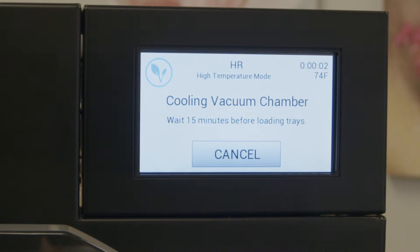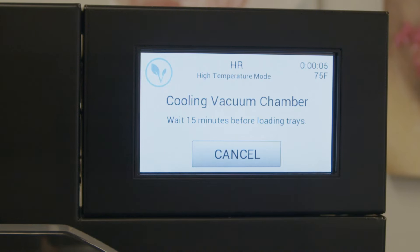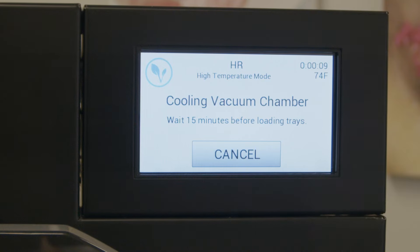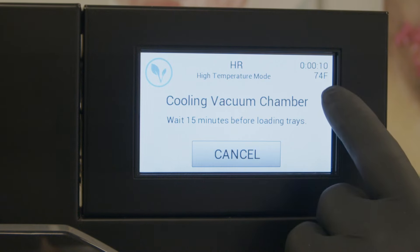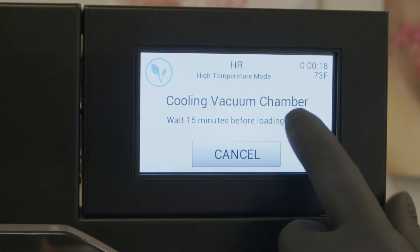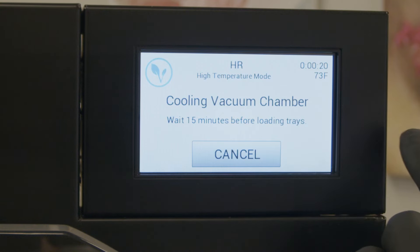At this point we need 15 minutes for the chamber walls to cool down. You can see our elapsed time. However, if the temperature is a lot lower we can get to candy mode a little quicker. So now we're just going to wait our 15 minutes and then we'll get a slider bar to enable the candy mode.